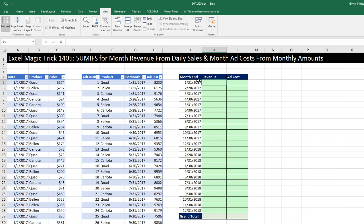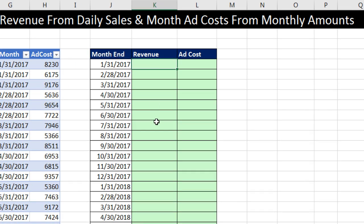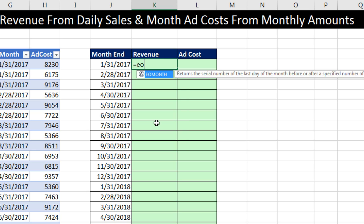Now, if we're only given the month end, that will work as our condition or criteria for SUMIFS to add the cost. But what are we going to do for revenue? We're given the month end, so all we need to do is somehow generate inside our formula the beginning of each month — that will give us our upper and lower limit. I'm going to start by looking at the EOMONTH function.